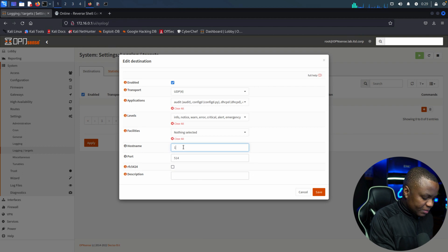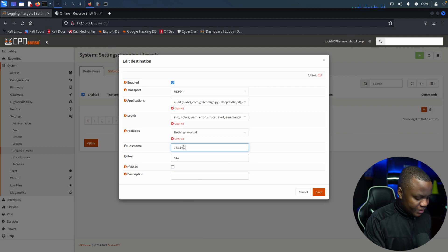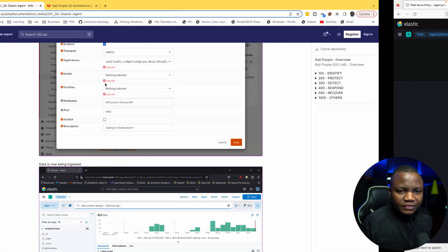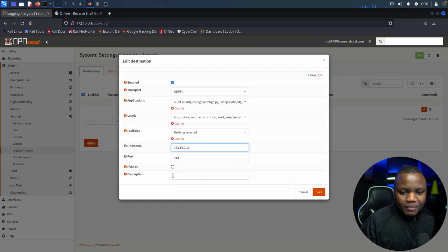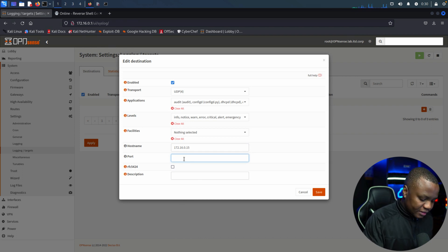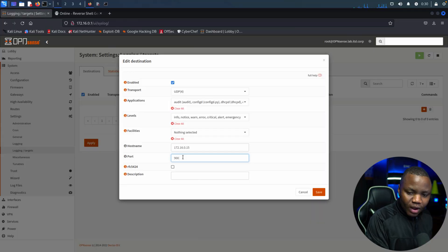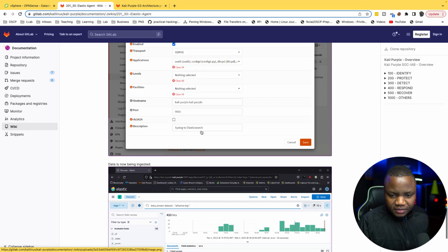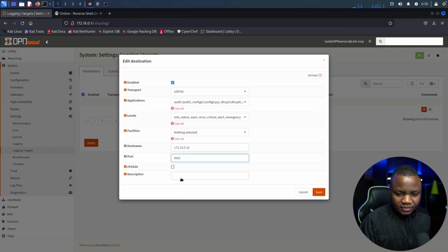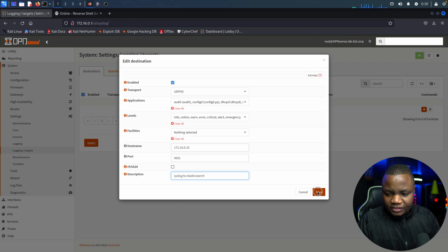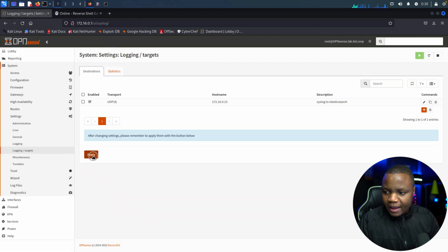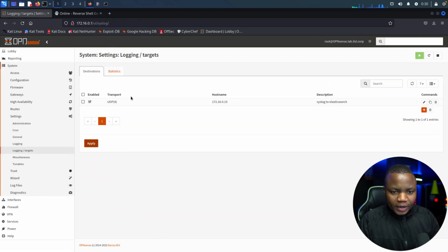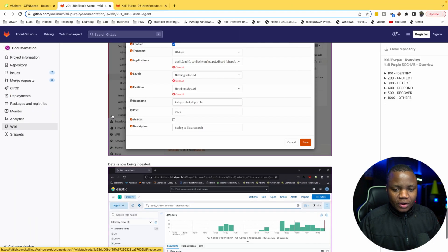When we're wondering what does our firewall send to our SIEM solution, we want all these logs including Suricata and Squid. For facilities they left it blank so I'll leave it blank for now. For hostname, Kali Purple. Let me use my IP address 172.16.0.15. I just want to make sure because I don't have my DNS set up yet. For the port is 9001. Description: syslog to Elasticsearch.